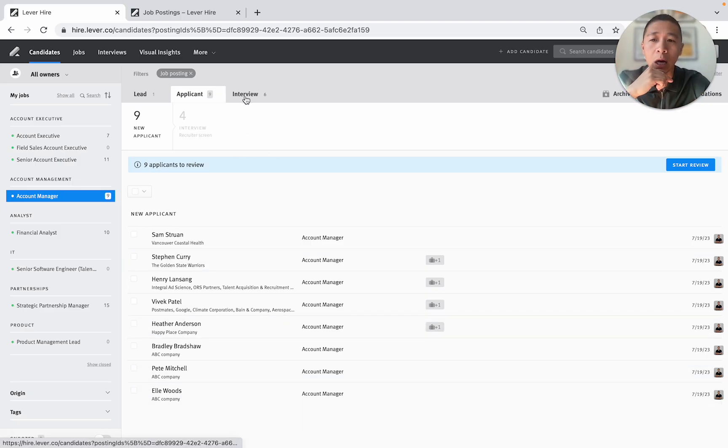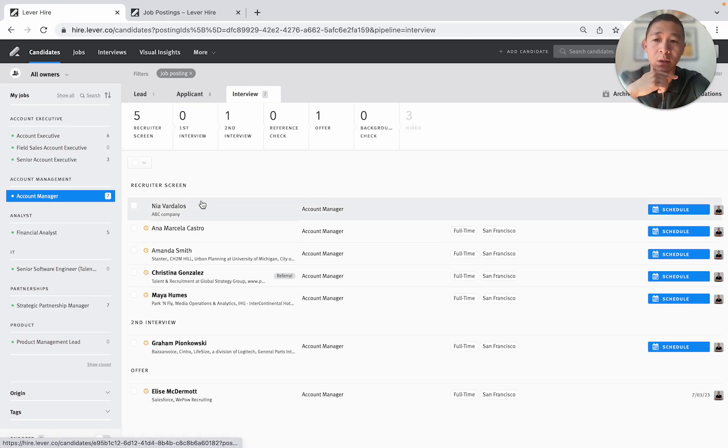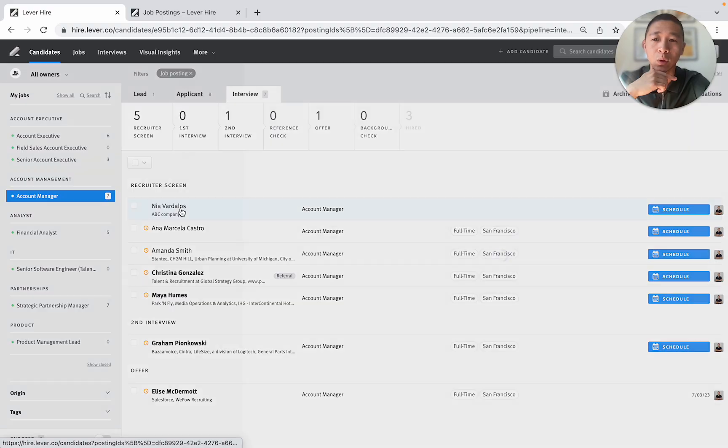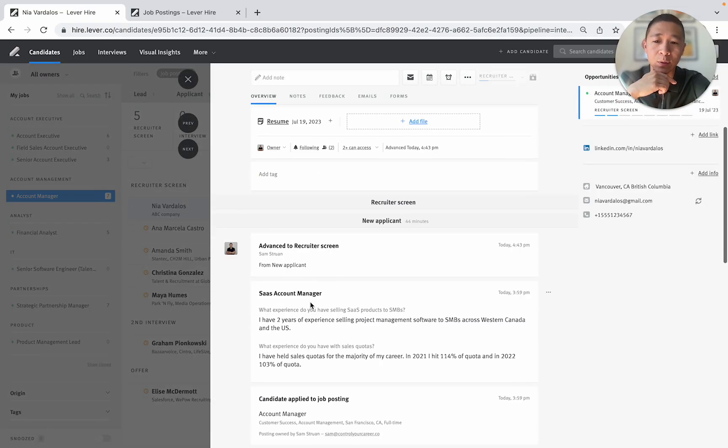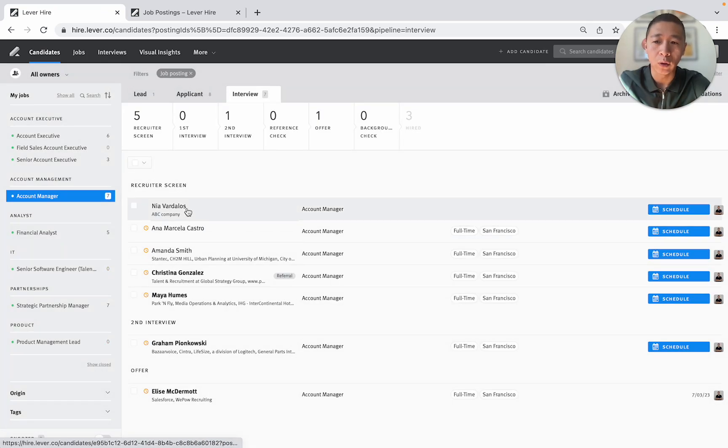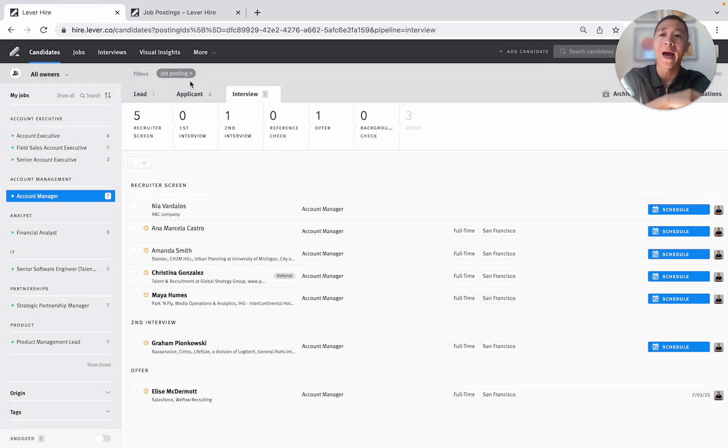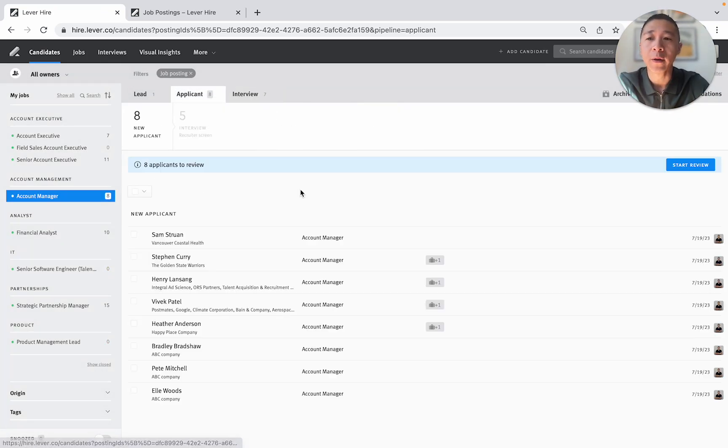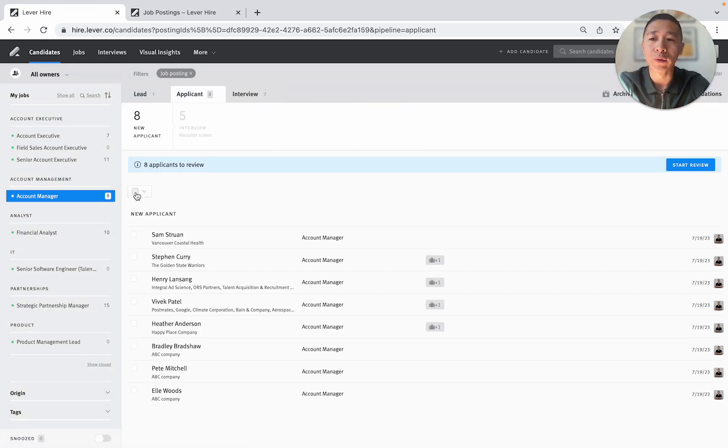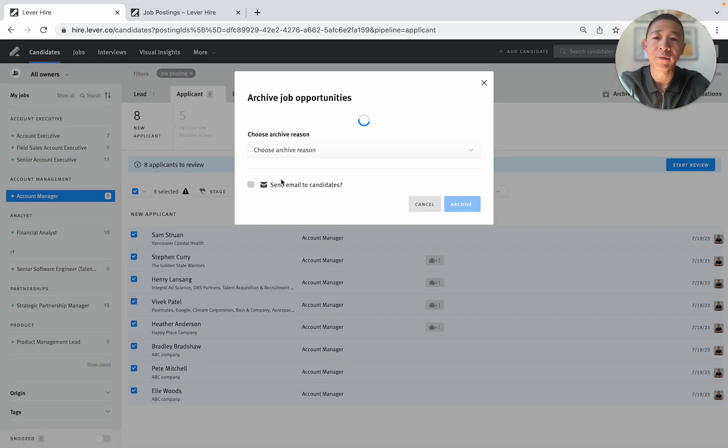Now what you'll be left with is now you'll see that I've actually moved Nia was the only good person in that candidate pool and that was the person that answered the questions. Now they're now in the recruiter screen and that they've been pulled out of that applicant bucket. So what you can do now is just select all of those and you can just archive and send them an email.